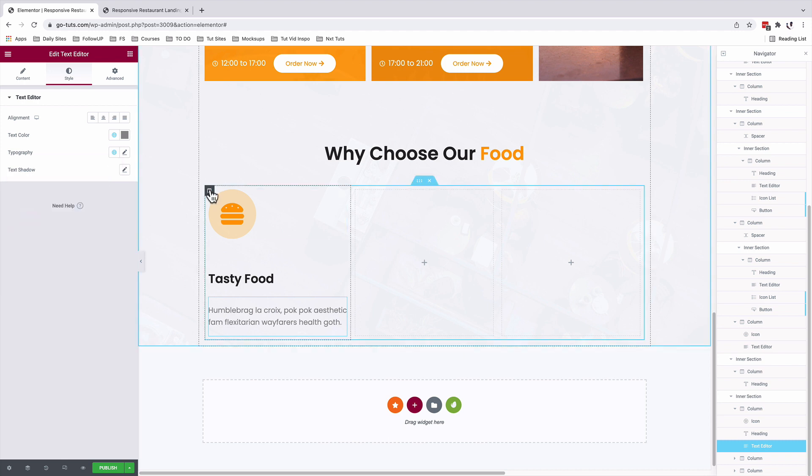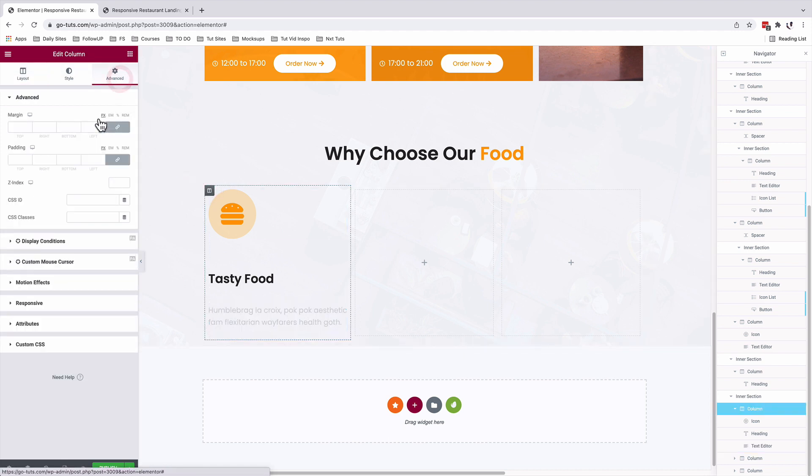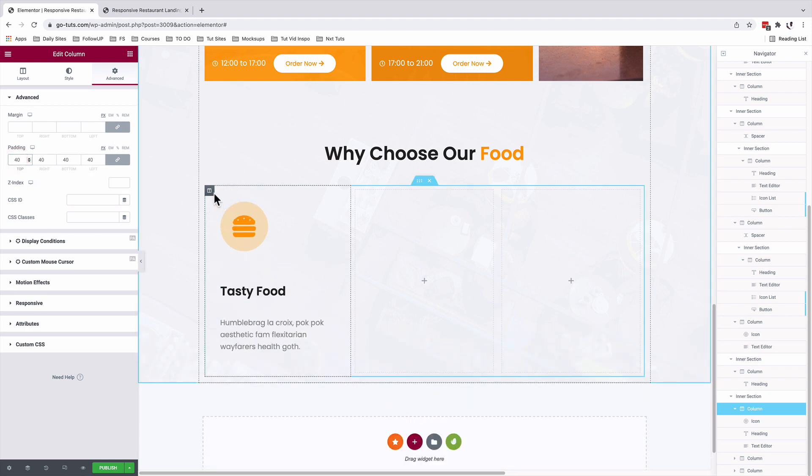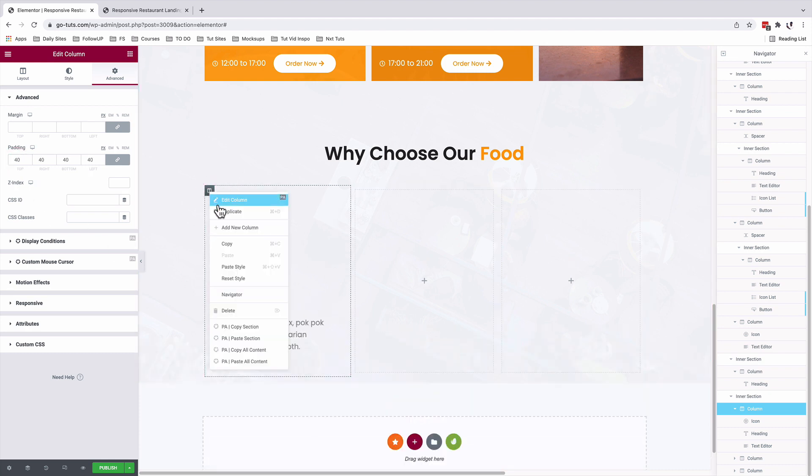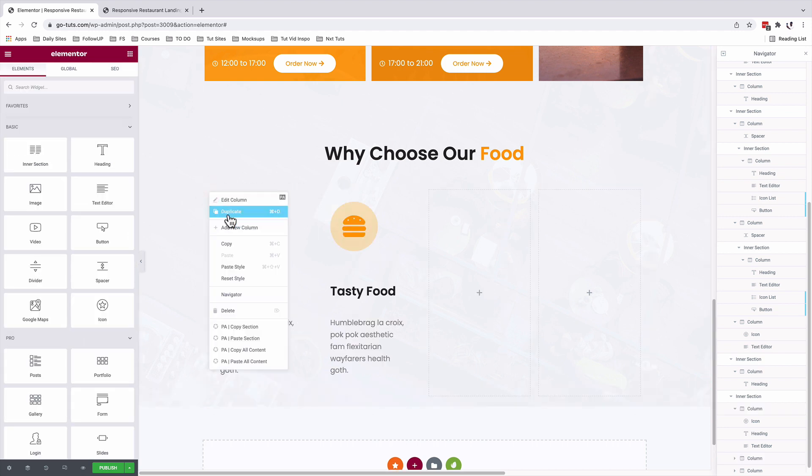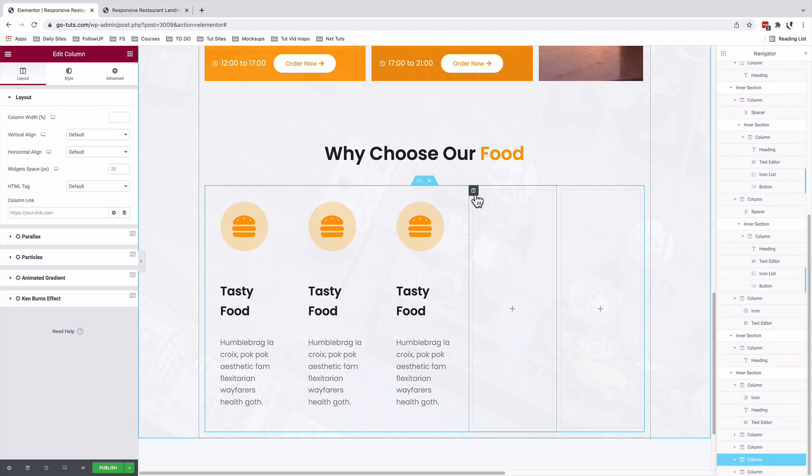We'll select our column. Under advanced, add padding of 40 pixels all over the column. I'll now duplicate this column and duplicate again. I'll delete the other two columns.